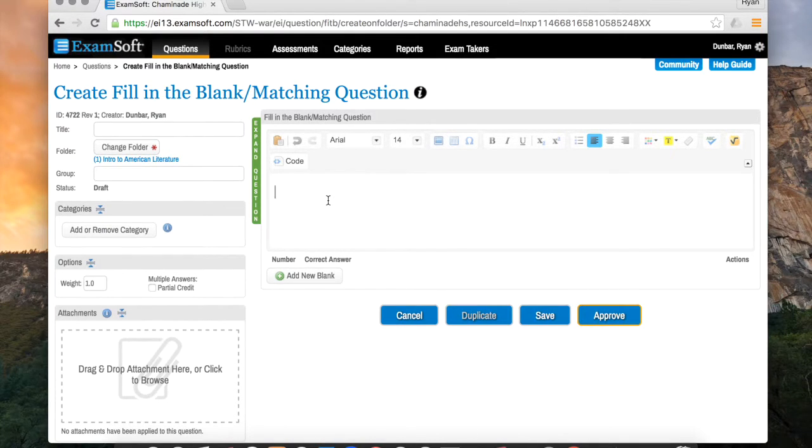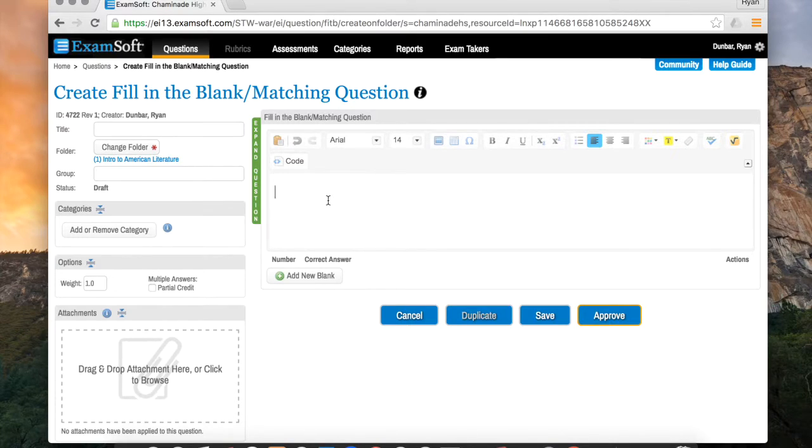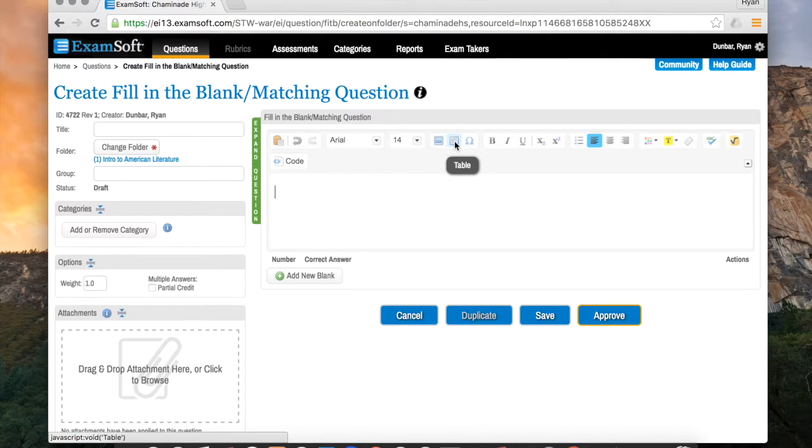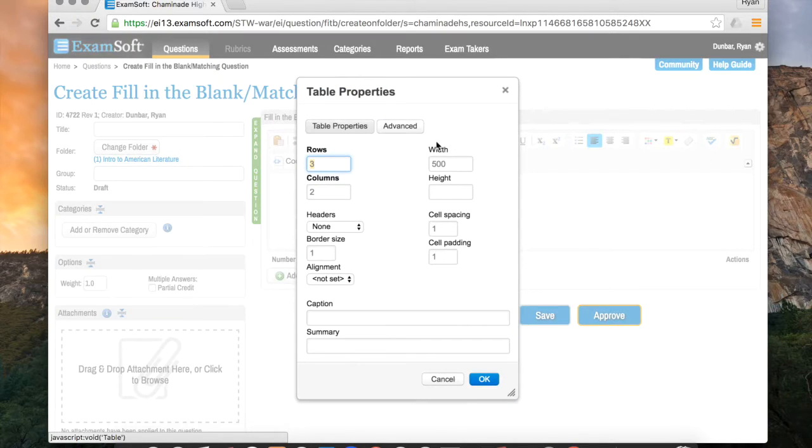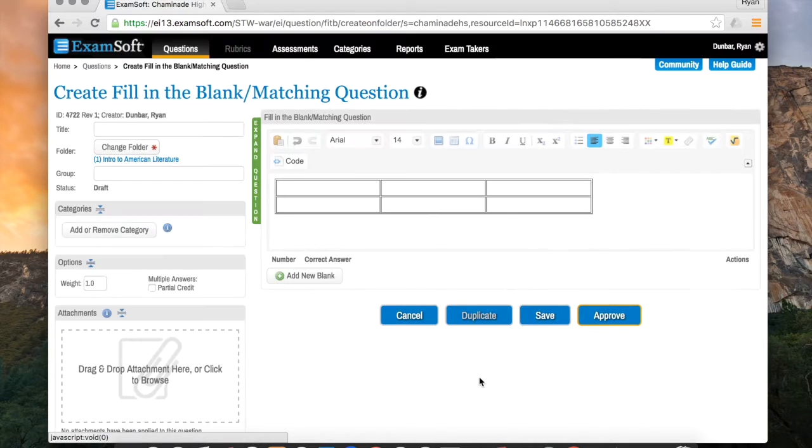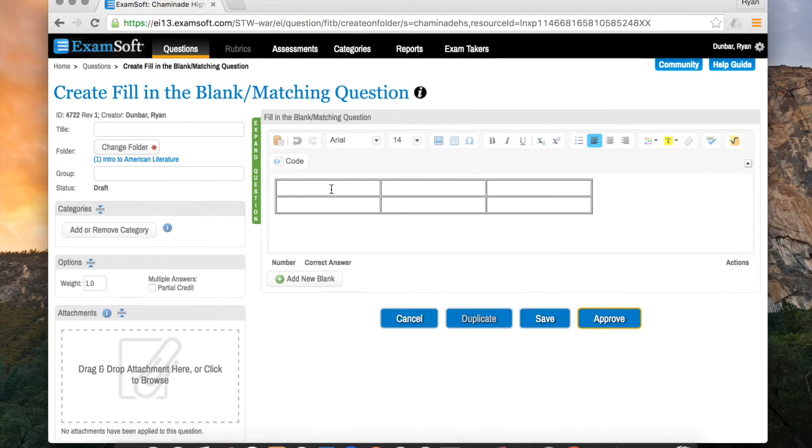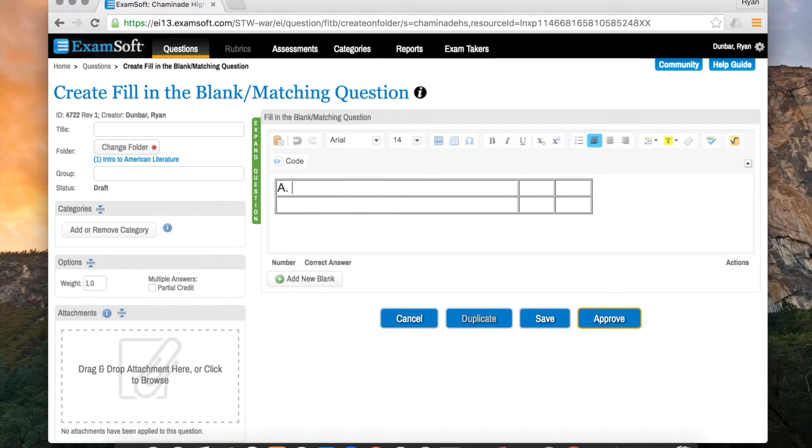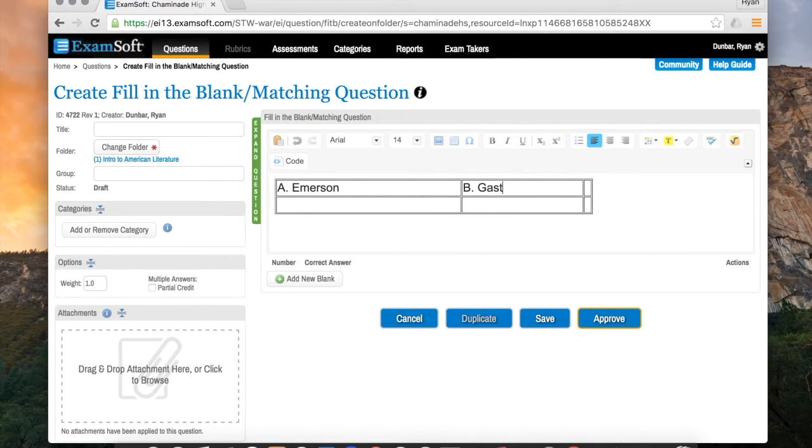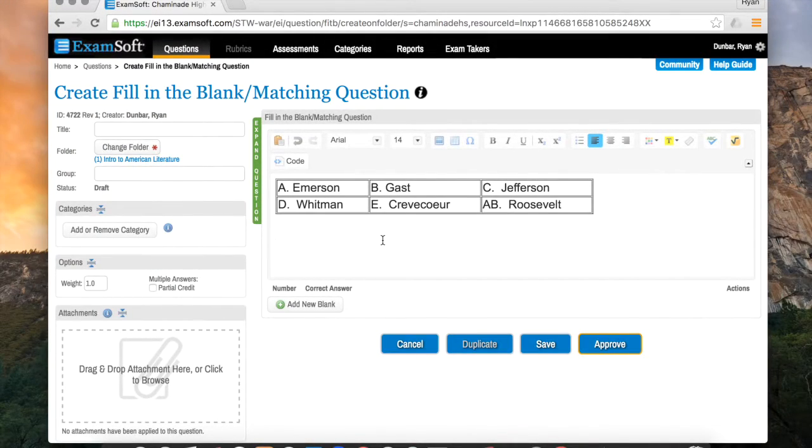OK, now to start the matching column, what you want to do is put all of the answers up top, kind of like your answer key. To keep that organized, I like to click on this feature, which is your table feature, and then put the number of rows, which is going to be two, and the number of columns, which is going to be three, and I'm going to click OK. Now you'll just put each of your options in. So this is just going to be an author matching column for me. So I'm going to put Emerson, and then I'm going to put Gast.